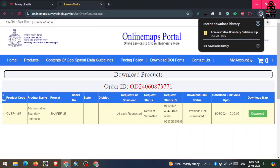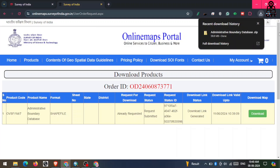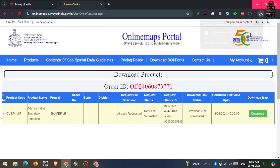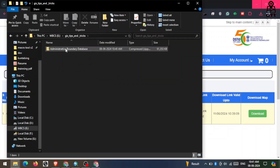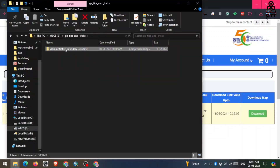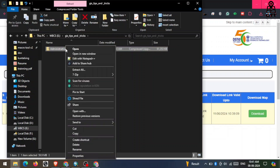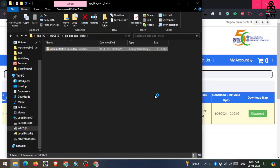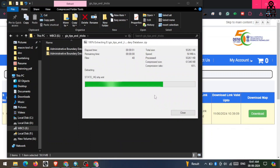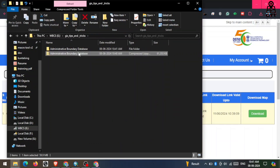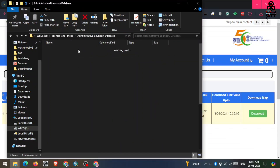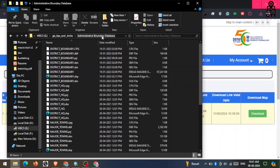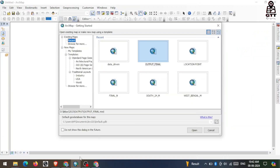Here you can see the download is completed. Click on 'Show in Folder', go to the folder, and you can see the download is completed. First I need to extract this file — here you can see I have extracted this file.